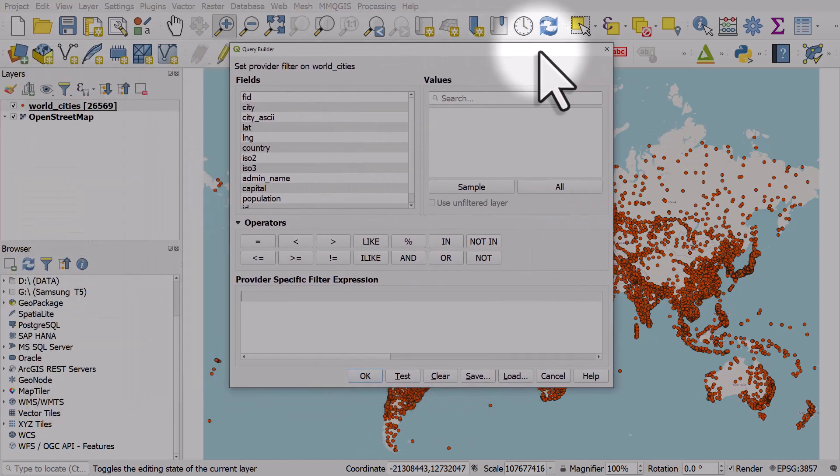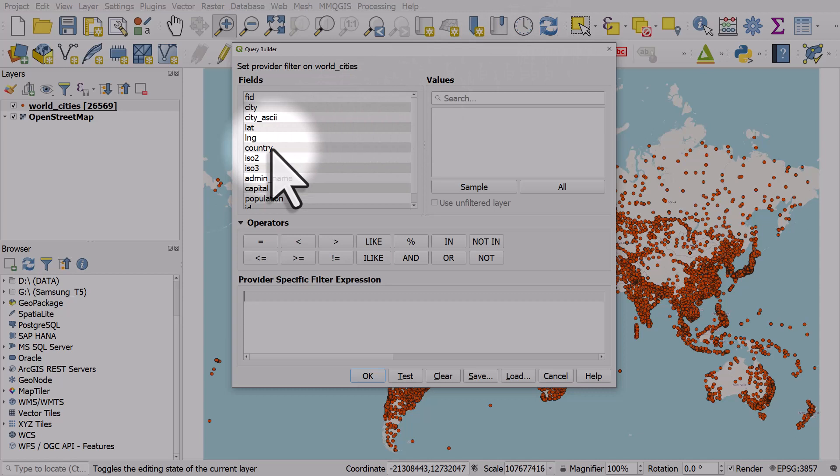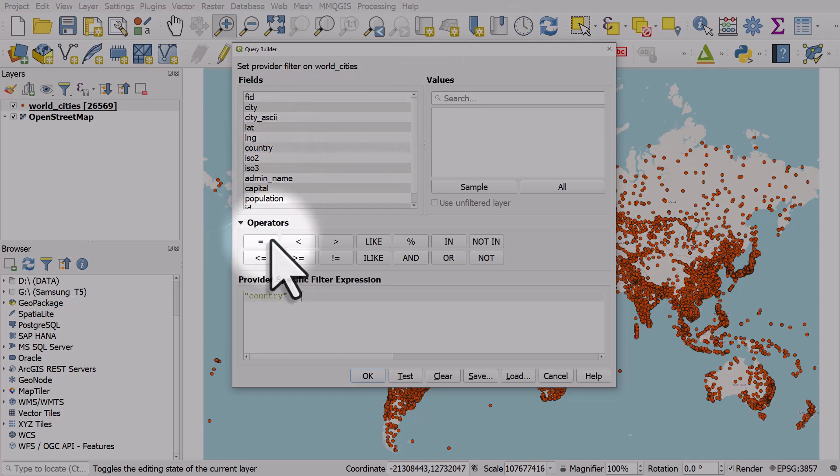The query builder window will open so I'm going to build up my query like this. I'll double-click country, I'll click equals, and then I'm going to hit the all button and that's going to list all the countries in the country column for this data set.